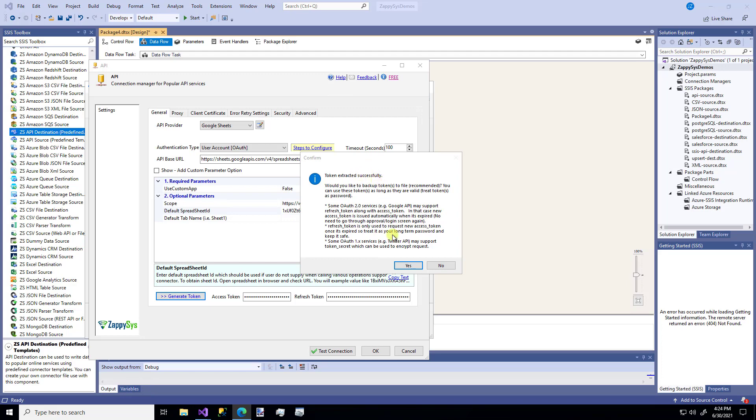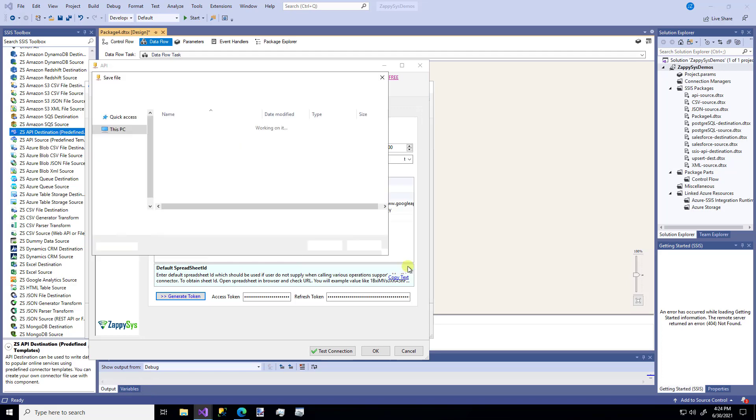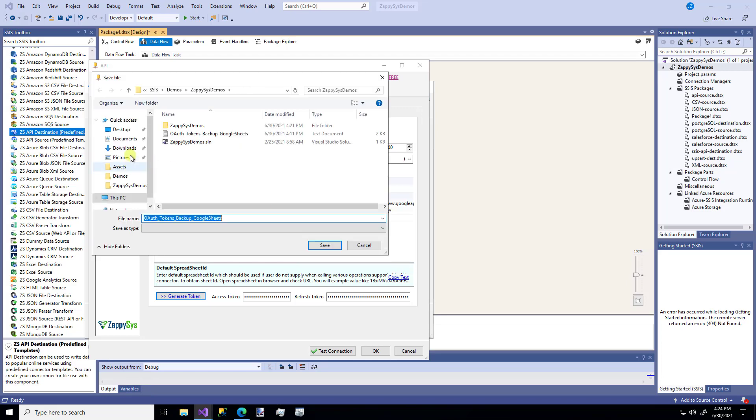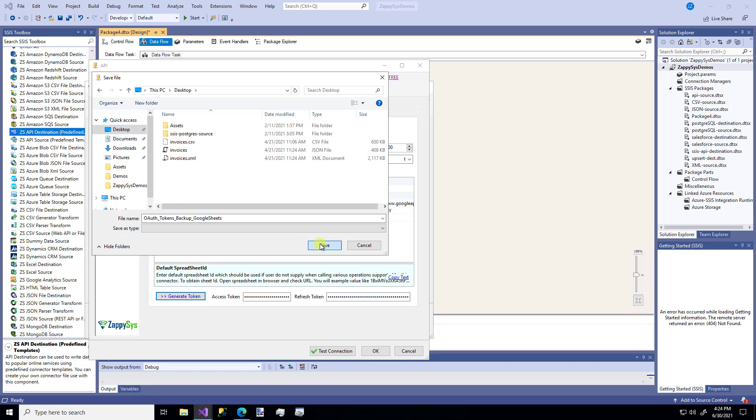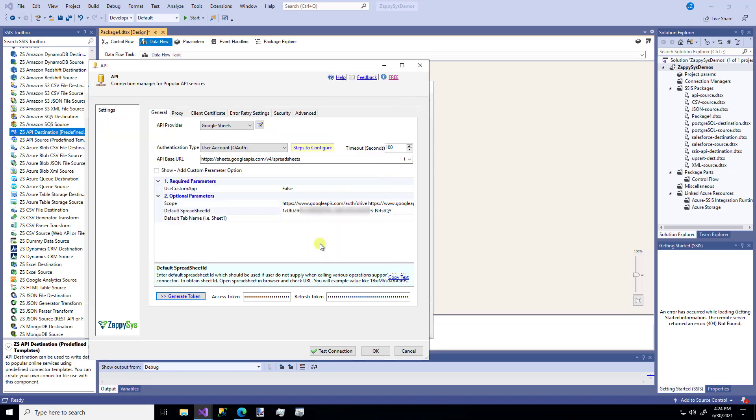And it says, do you want to save these? Sure. I'll save them. I'll just throw them in the desktop for now and save it there.